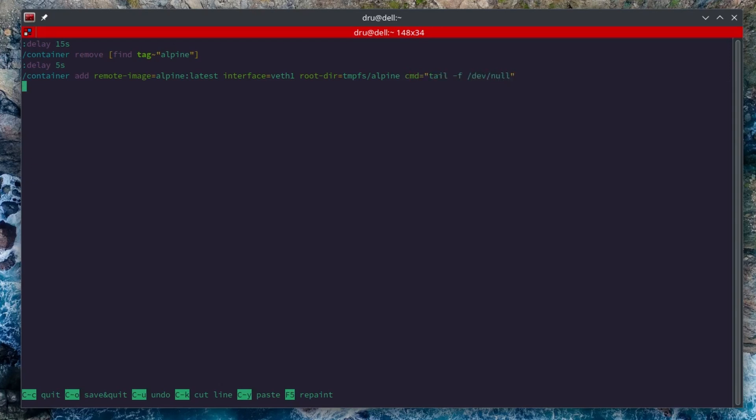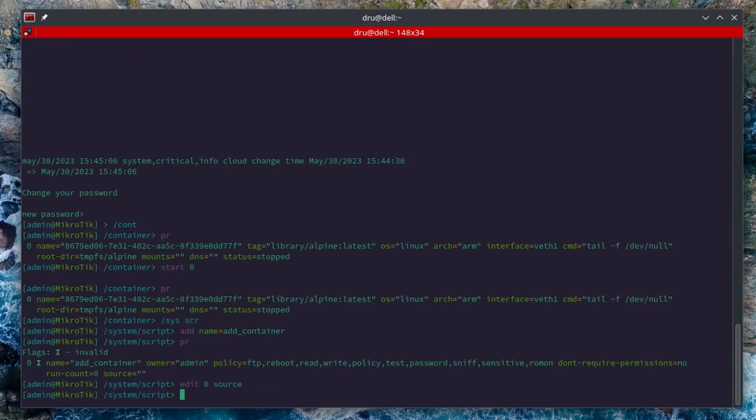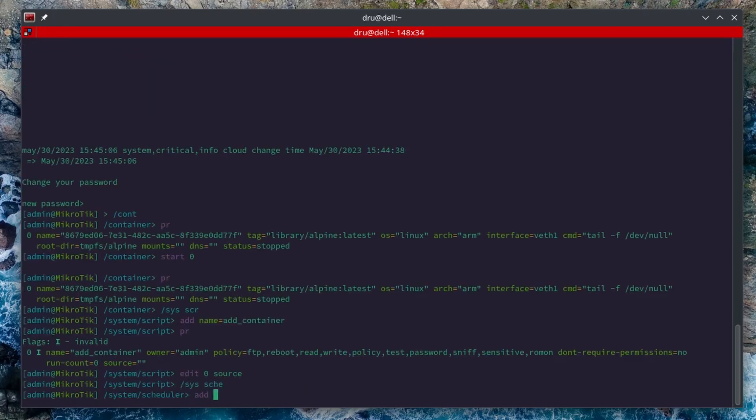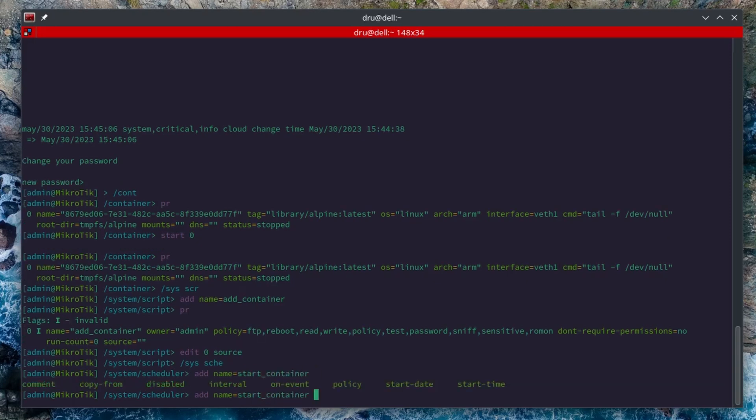Add another delay, as it will take a few seconds to download this small container. If you're getting a larger container you'll need more time. And then we can start it using the find again. Okay, that's it. The script is ready. We just need to add a scheduler event that executes it after the boot up.